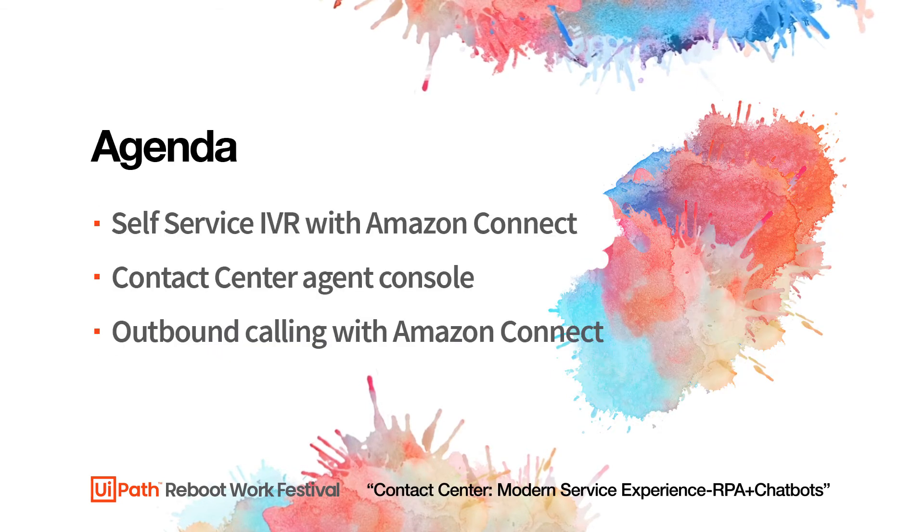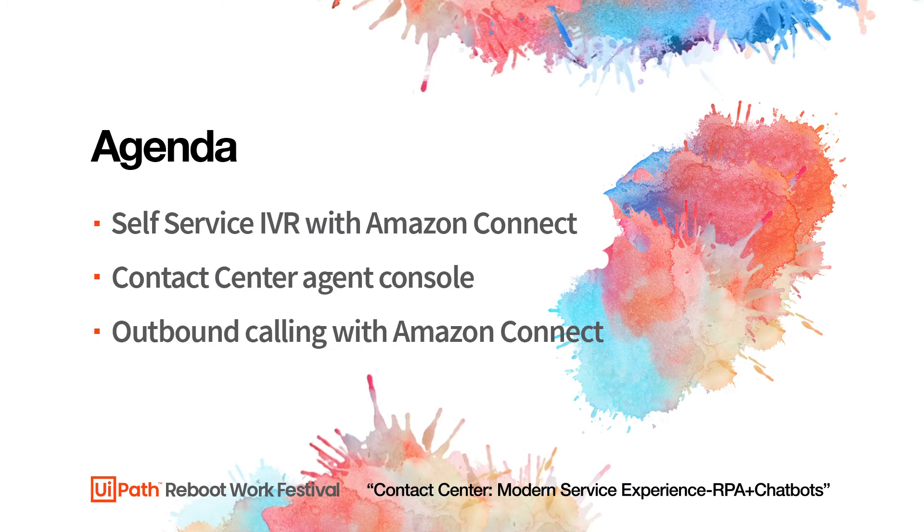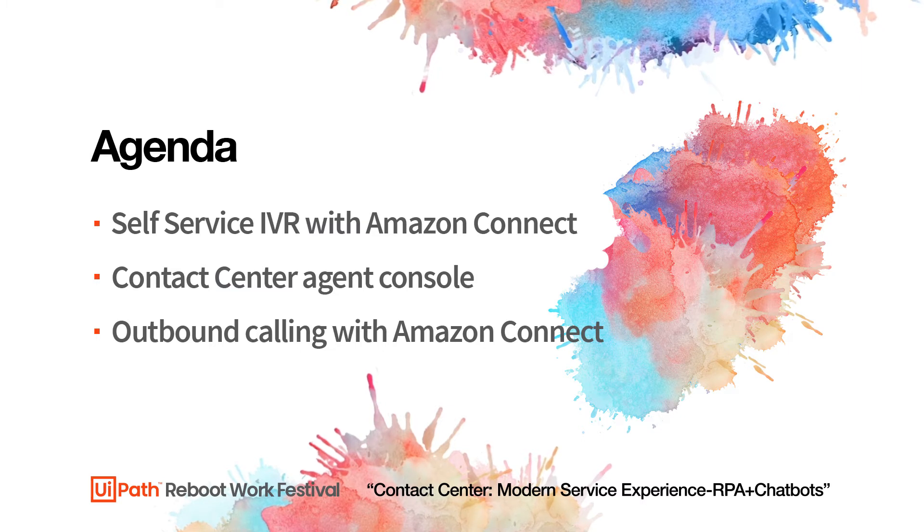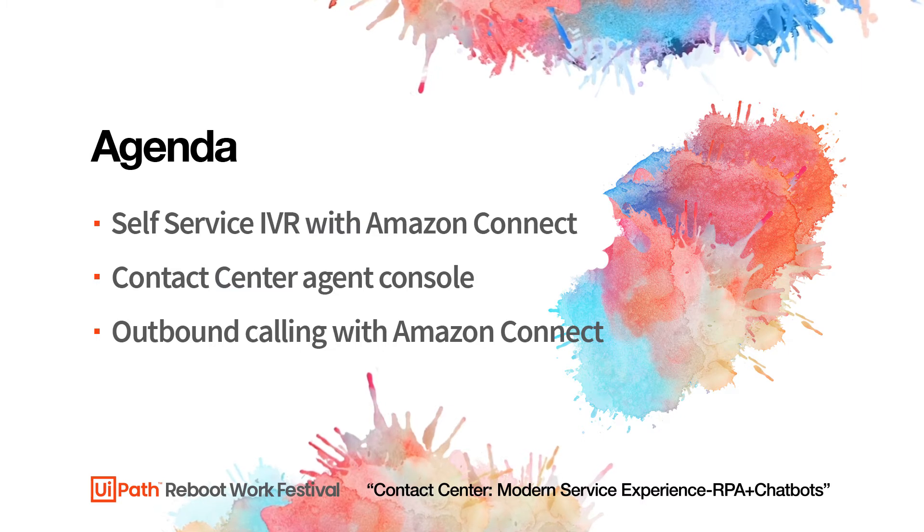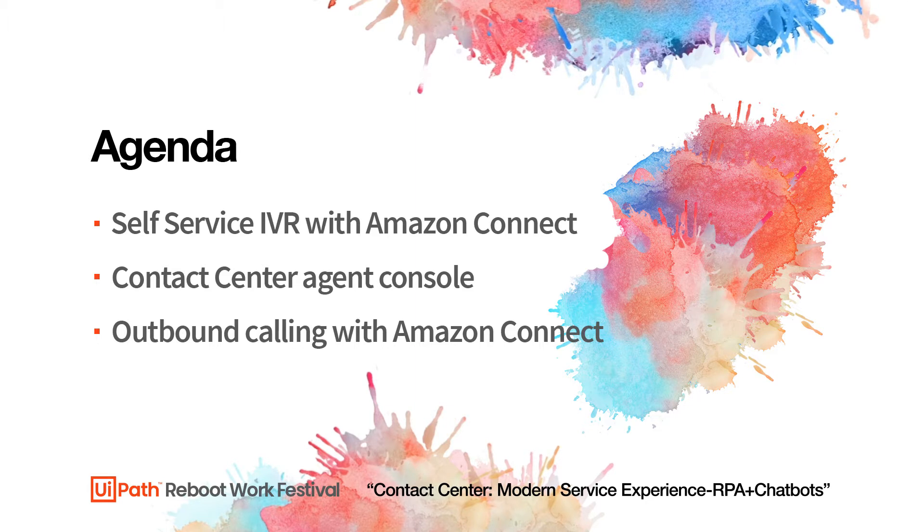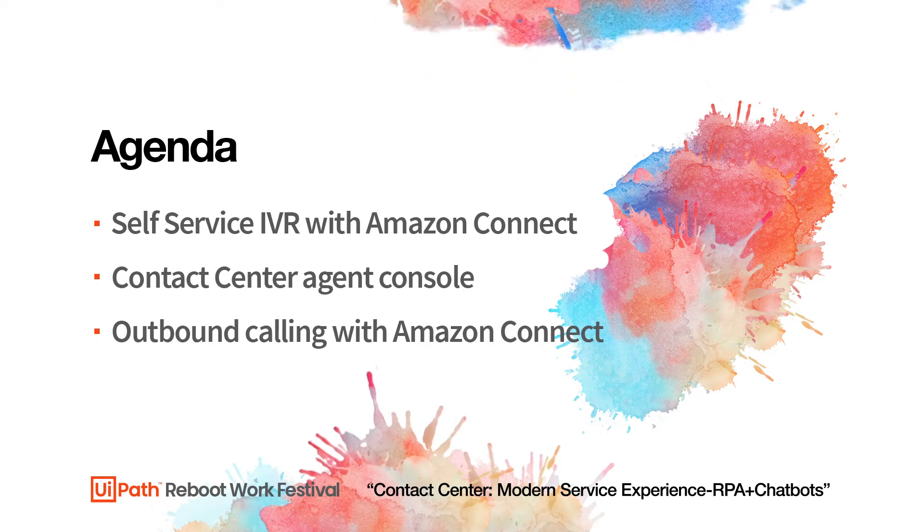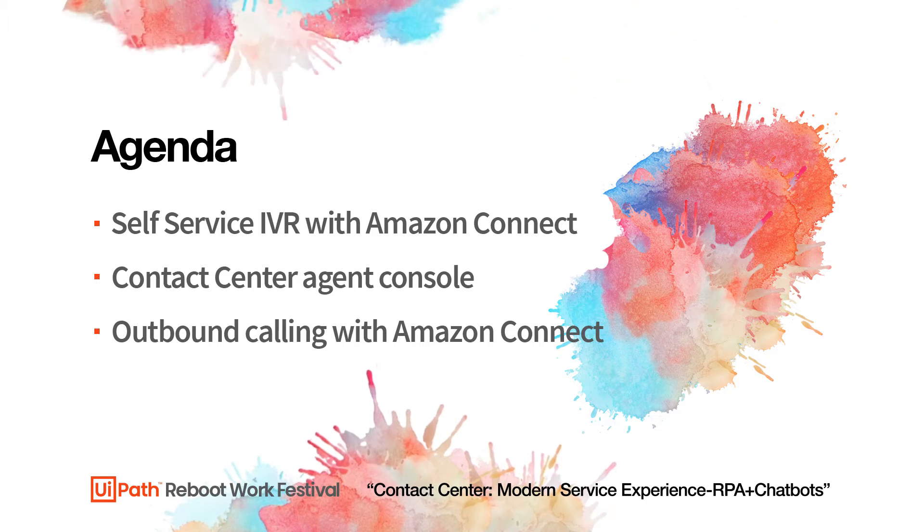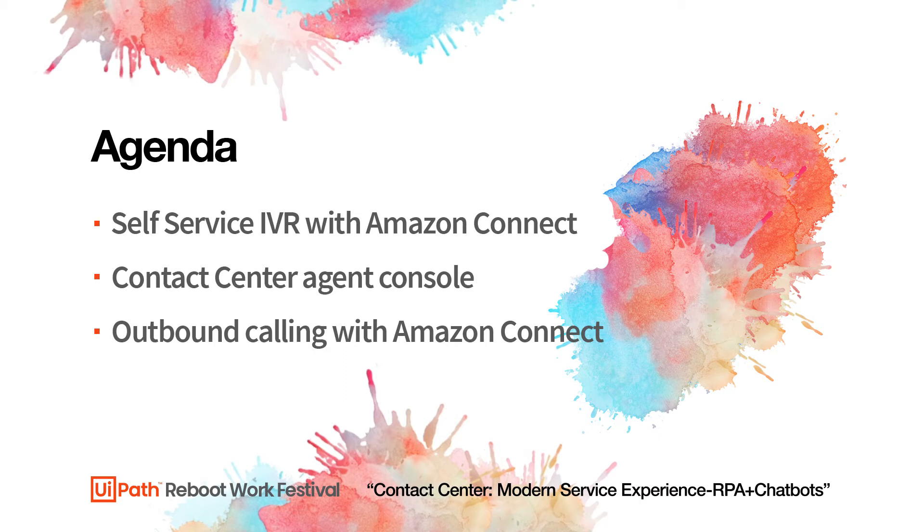We'll start off by showing how you can integrate UiPath automation with your existing IVR software to provide a self-service experience for your customers. This provides a higher customer satisfaction rating and reduces the number of calls that make it to agents.